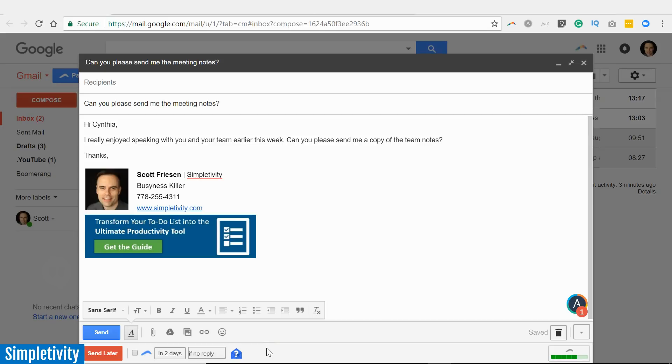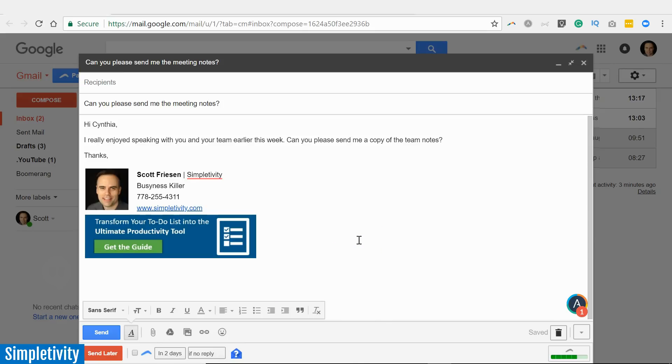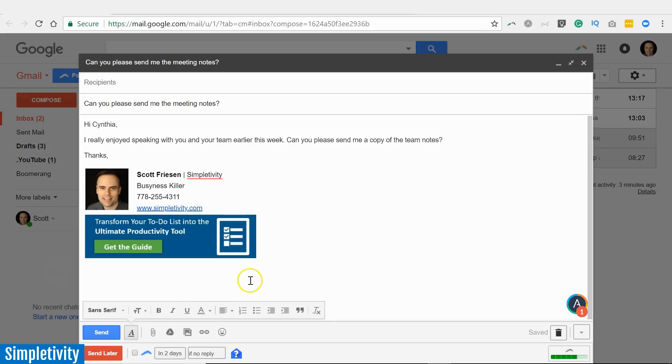But you will notice down below I have some additional features, some additional functionality, and this is what Boomerang can provide to all of your emails. First, I have a red Send Later button, so if I would like to send this message into the future, I can do so. Think of how often you may have stayed up extra late and you're crafting that email at, I don't know, let's say 2 in the morning, but perhaps you don't want the person who is receiving that email to know that you're crafting that message at 2 in the morning. No problem. I can hit the Send Later button and schedule it to arrive at 7 or 10 or whenever I want it to be.